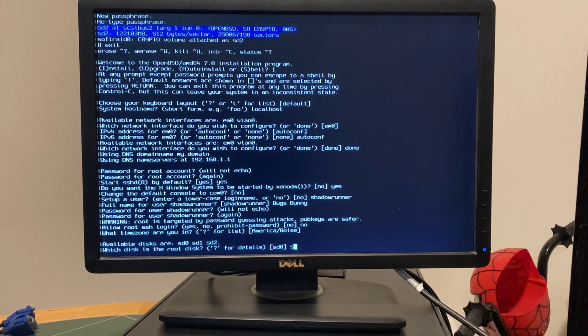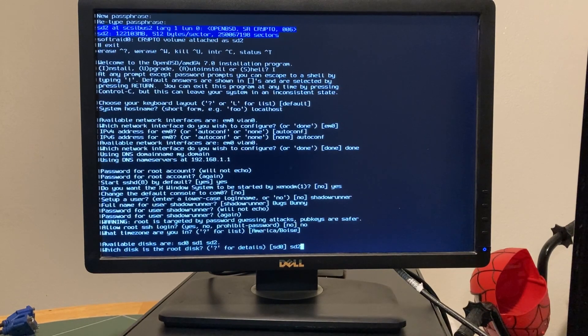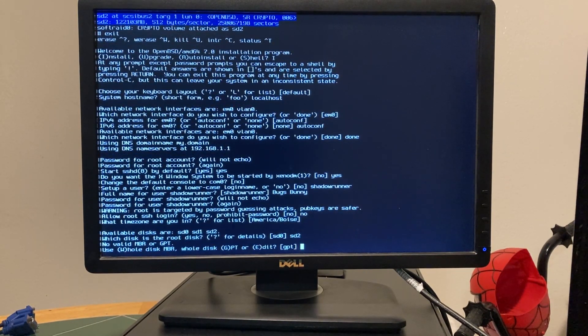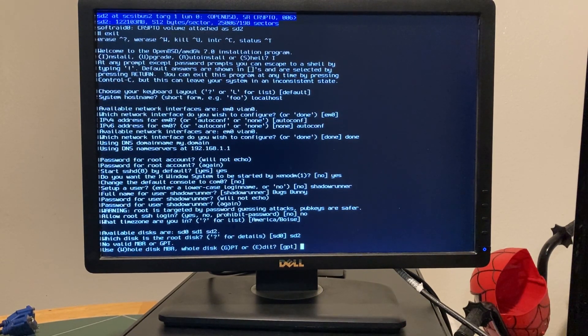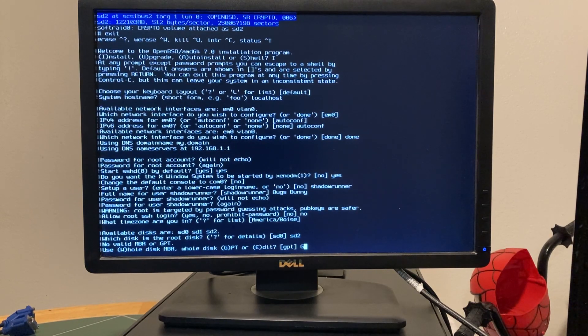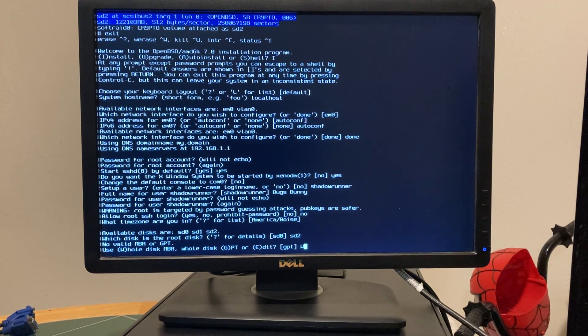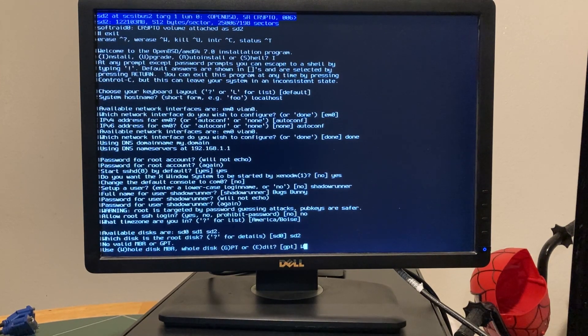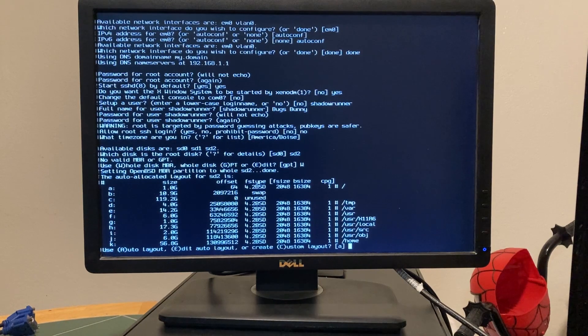So we want SD2. Remember, we want SD2. That's our virtual disk we created with bio control. No valid MBR or GPT. So we're going to use, I want to use MBR because when I did the fdisk, it gave you the option to do fdisk for GPT or MBR. So I'm going to do MBR.